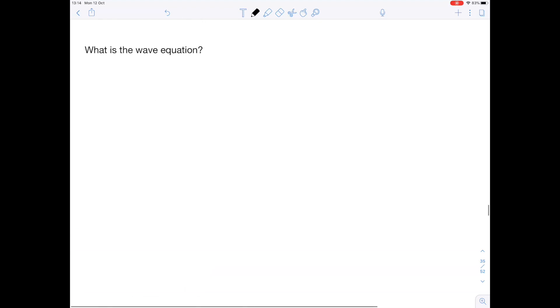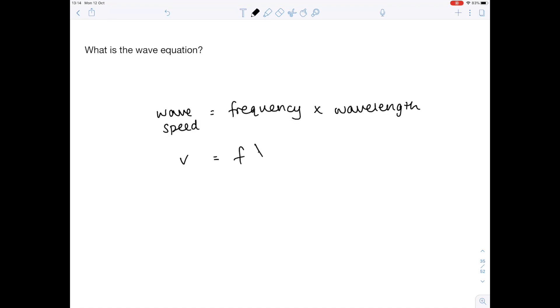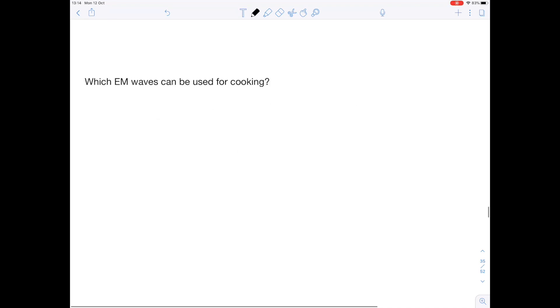What is the wave equation? Wave speed equals frequency times wavelength. Which EM waves can be used for cooking? Remember those electromagnetic waves. That's microwaves and infrared.